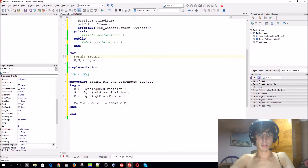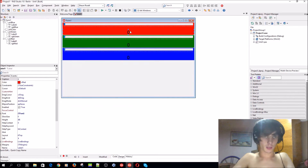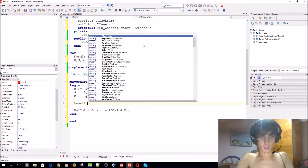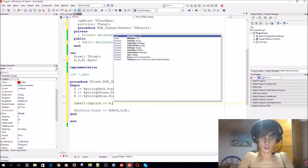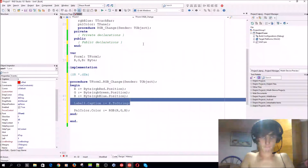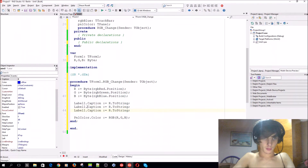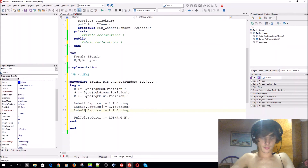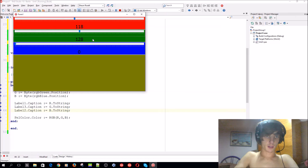We kind of skipped a little step, sorry about that. For the labels: Label1.Caption := R.ToString, then Label3 and Label2 for G and B respectively. So then you can actually see how the RGB values change as you move the trackbars.